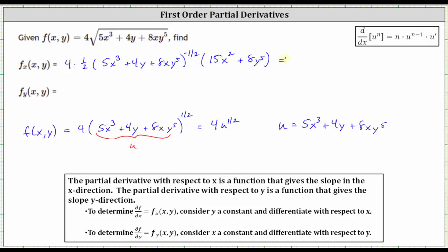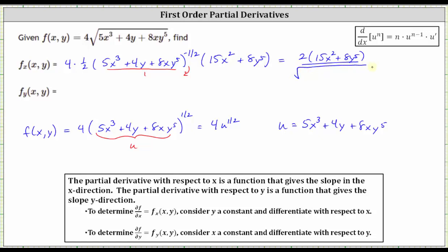Now let's multiply and write the partial derivative using positive exponents. If we move the quantity five x cubed plus four y plus eight x y to the fifth raised to the power of negative one-half down to the denominator, the exponent changes to positive one-half. So in the numerator we have four times one-half, which is two, times the quantity 15 x squared plus eight y to the fifth. In the denominator, we have the square root of the quantity five x cubed plus four y plus eight x y to the fifth.